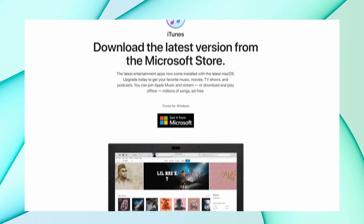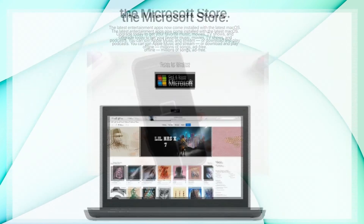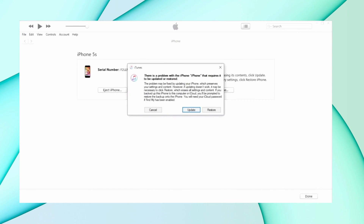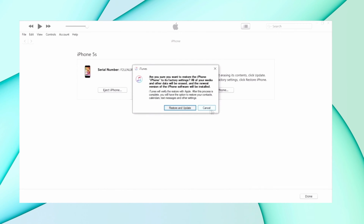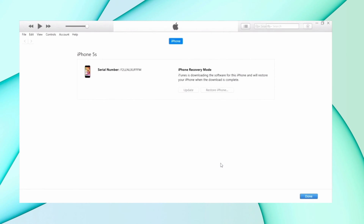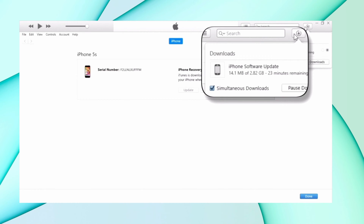Open iTunes on your computer, then connect your iPhone using a USB cable. Select your iOS device in the top right corner, then you will see a Restore iPhone option. Click it and iTunes will pop up a window telling you that your iPhone needs to be restored or updated. Click Restore and the process will begin. After the process is complete, your iPhone will restart and you can check if the lines have disappeared.